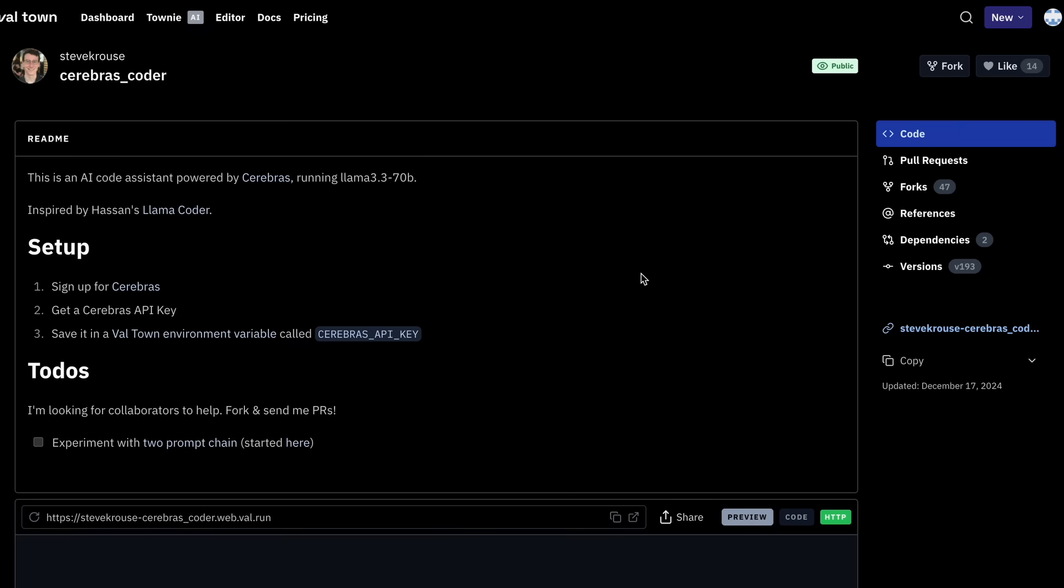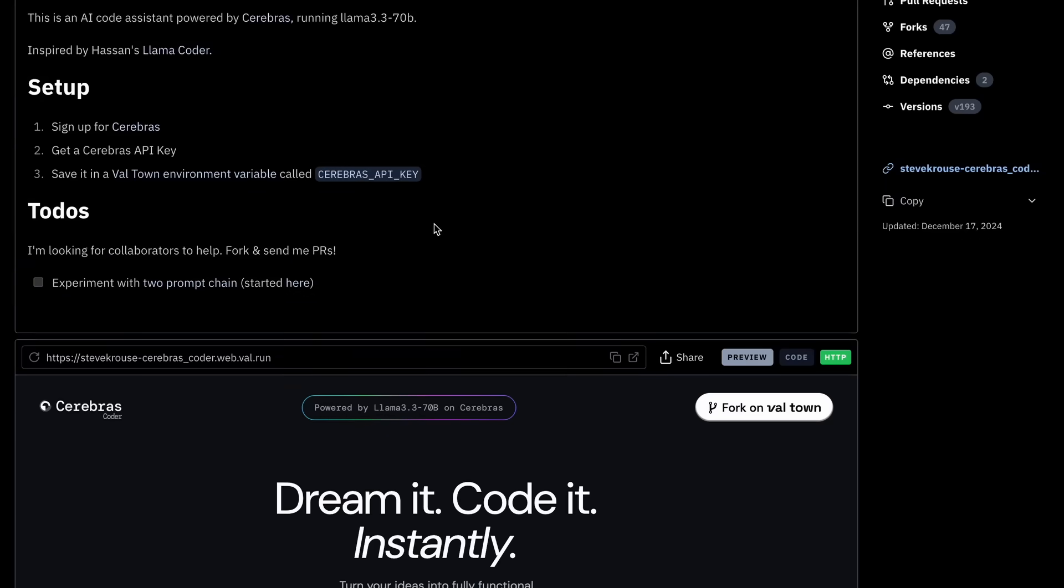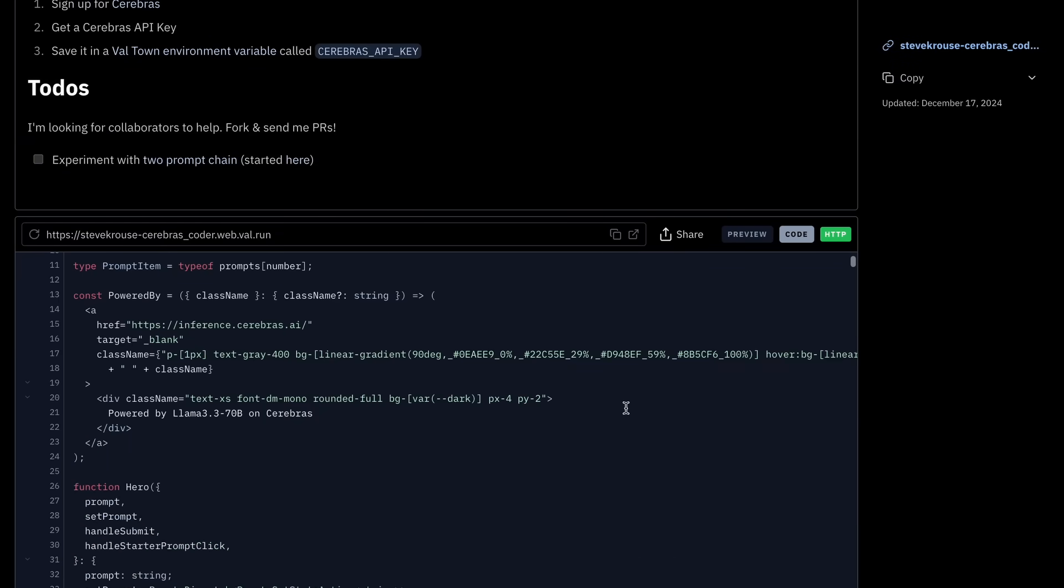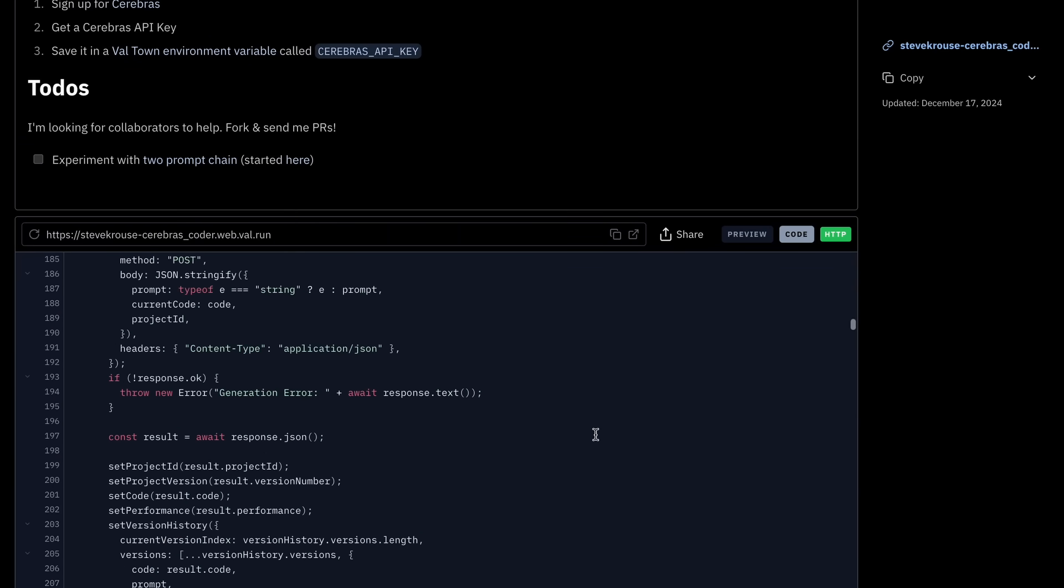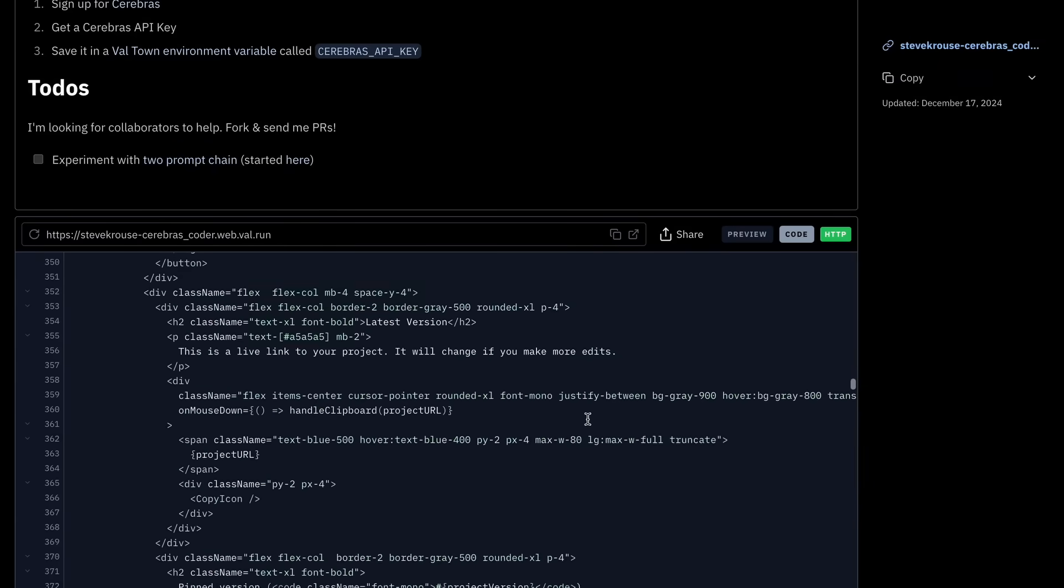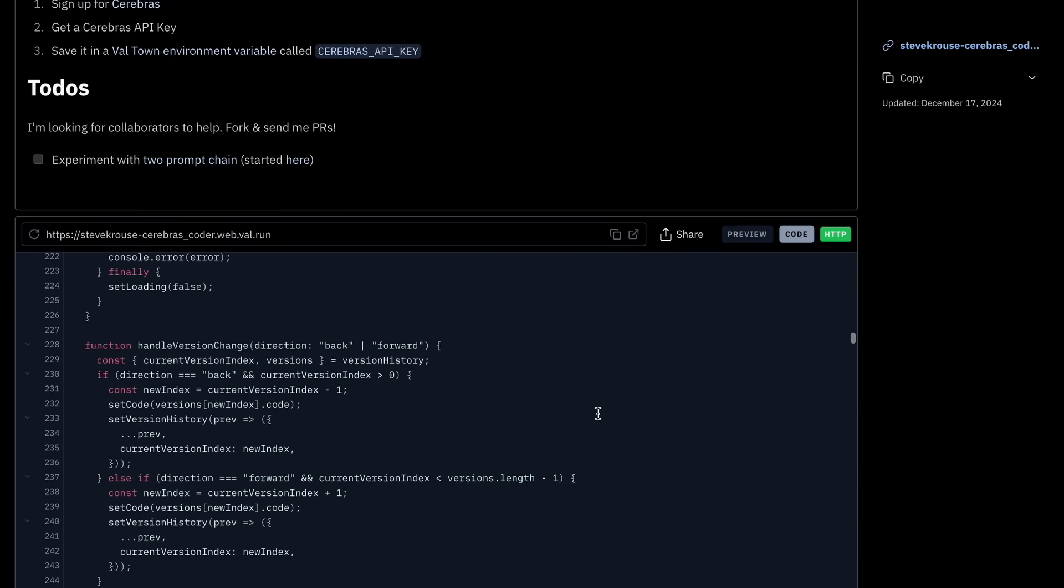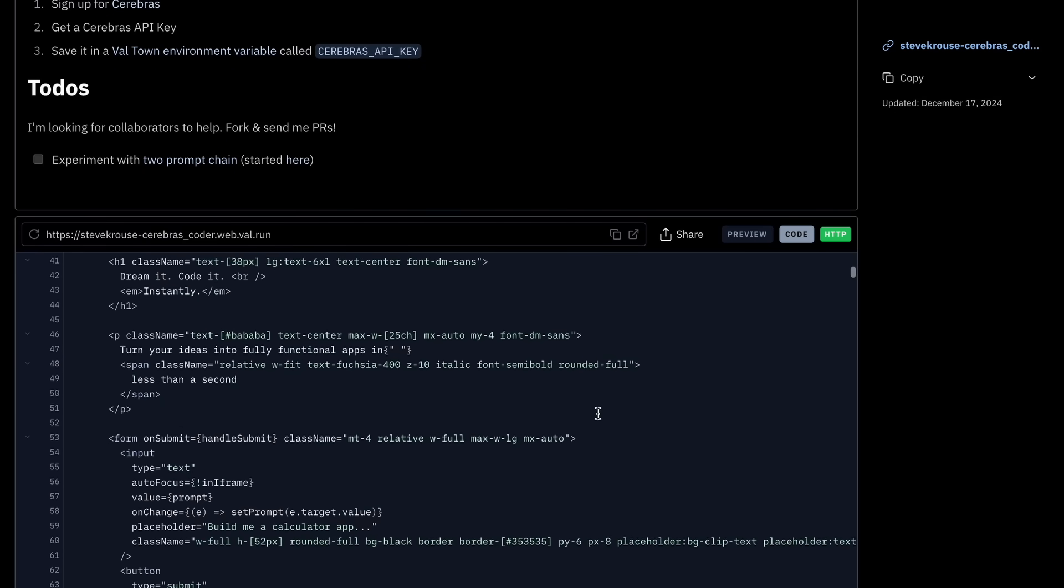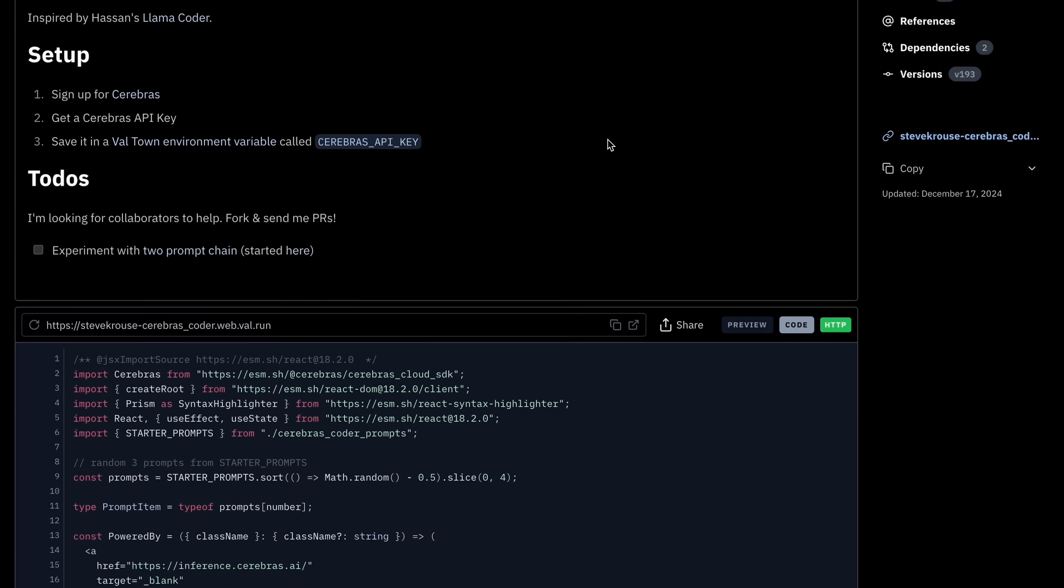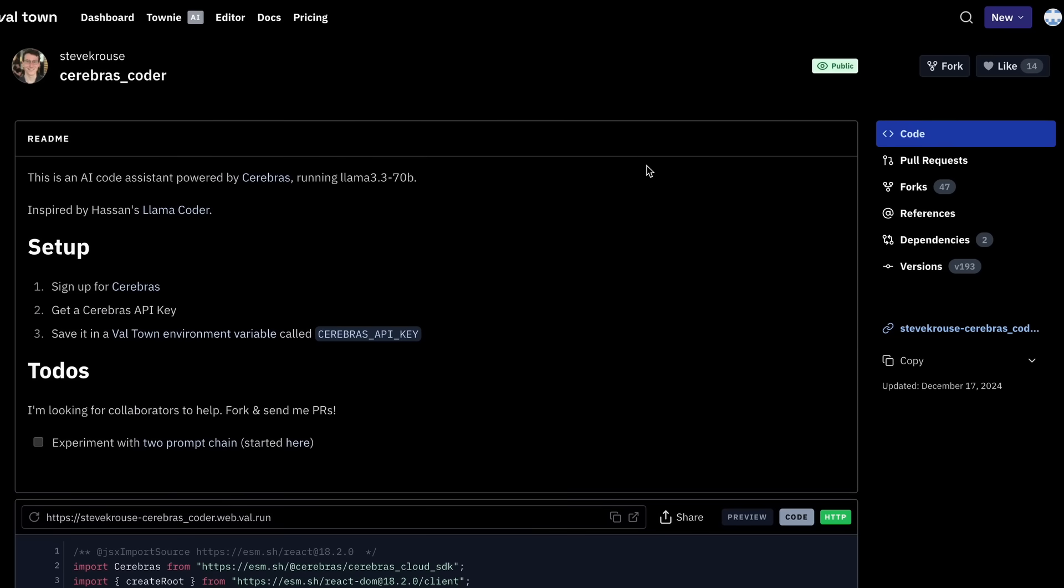This will take you to this page. Now this is Val Town. These are the guys who have made Cerebras Coder. If you don't know what it is, then it basically allows you to write simple bits of code like GitHub gists, and then you can run it as an API or on a schedule and stuff like that. I had covered it in the Townie video, so you can watch that. So that's basically how it works, but that's not required to understand.